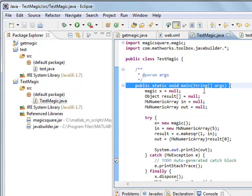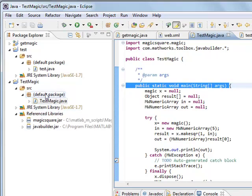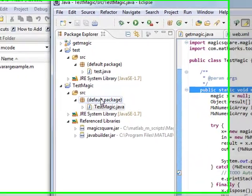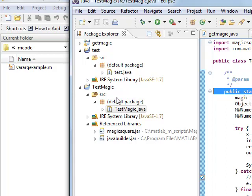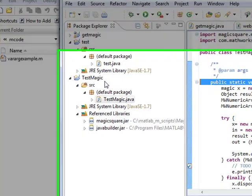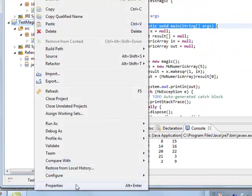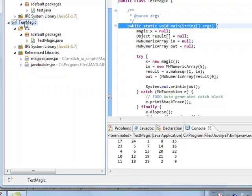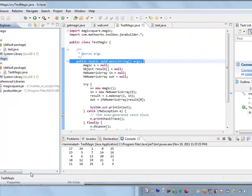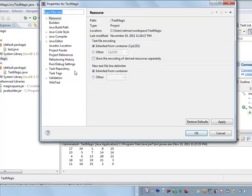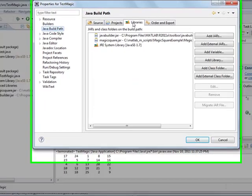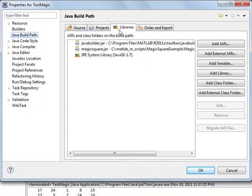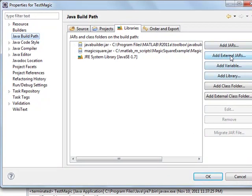Then you define your project has to have the external jar files, which will reside on your build path. So if you come under your project, do a right-click, properties, and then look under your Java build path, you'll find your libraries.